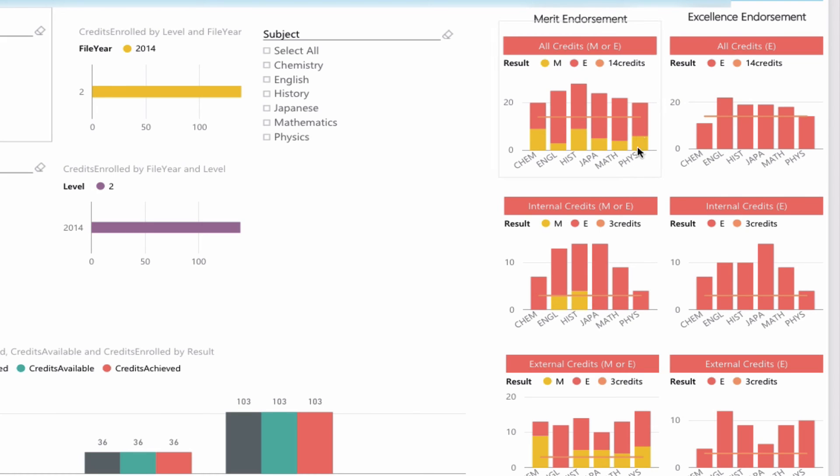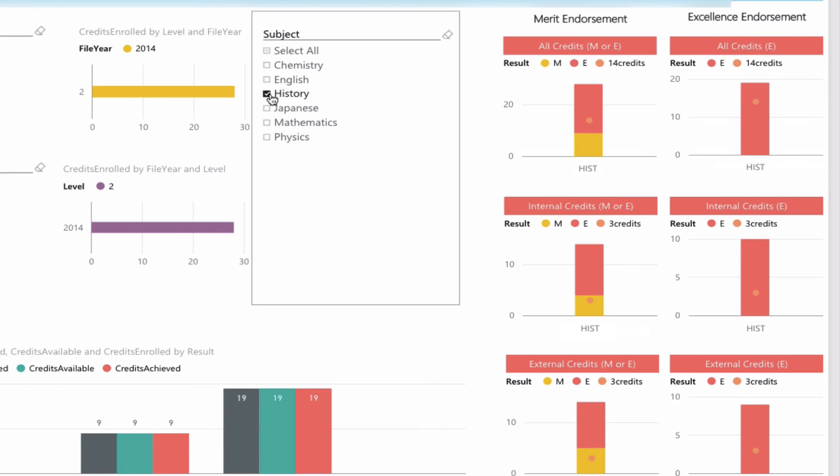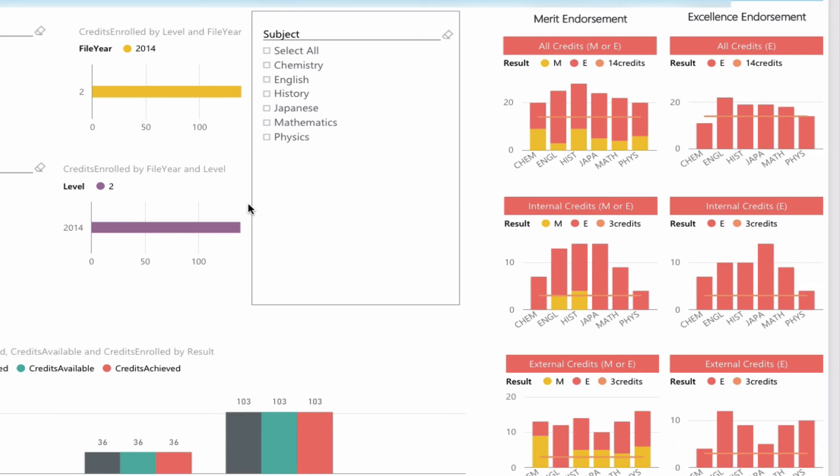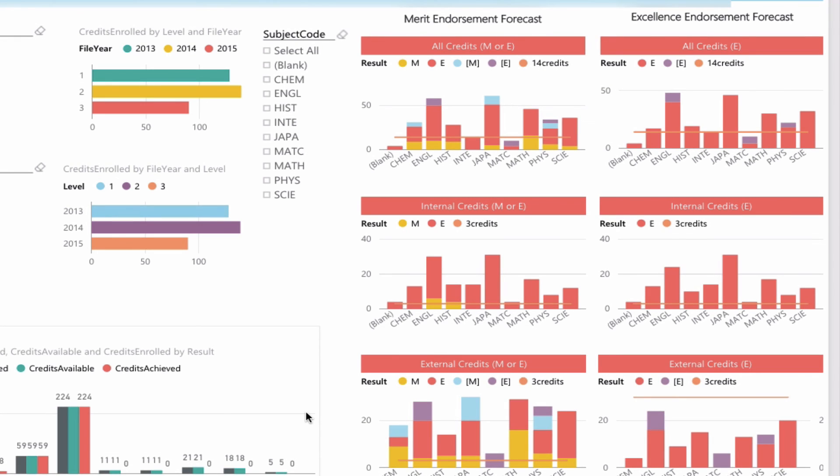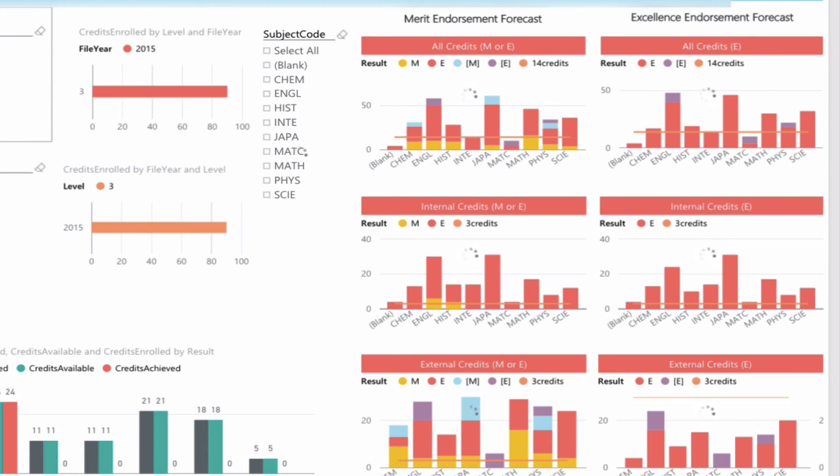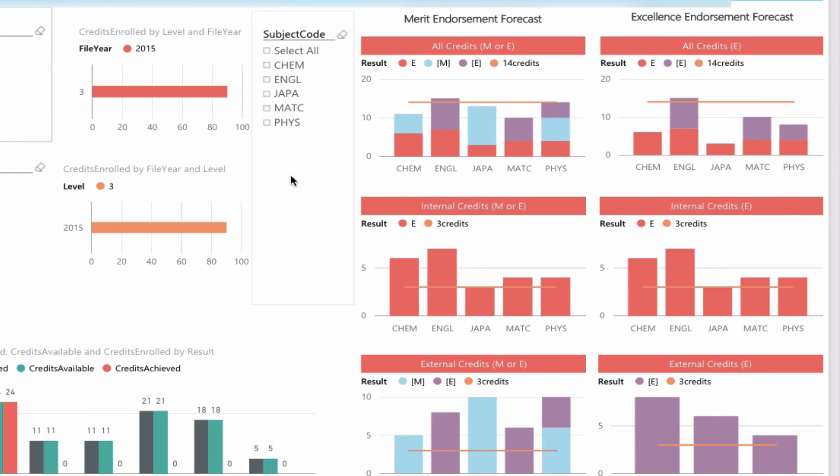We can see they did achieve excellence endorsements across a number of subjects here. We can filter those—if we were only interested in history at level 2, we can see they received excellence endorsement. What's more interesting is student course endorsement forecasting. This shows which subjects this student is likely to be getting an endorsement in based on their current internals already completed and their projected or forecasted externals. Looking at level 3 now, for merit endorsement, English is looking very likely, as is physics. A little bit of room to go for Japanese.